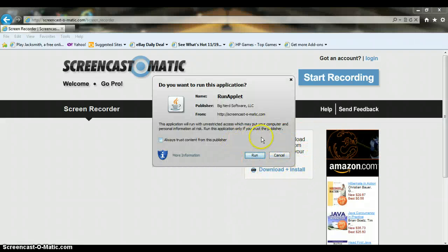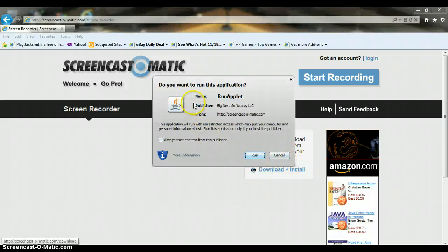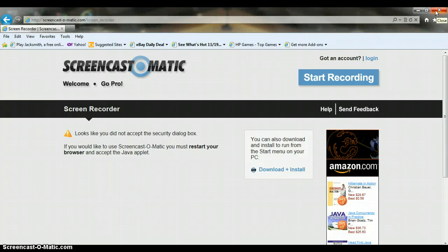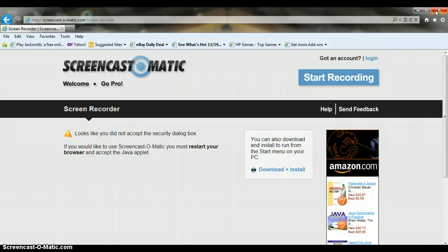You're then going to wait a while. Sooner or later it should say Run Your Application — the name of it is Run Applet. All you need to do is click Run. It is not a program you download; all you have to do is run it, and it automatically records your screen.